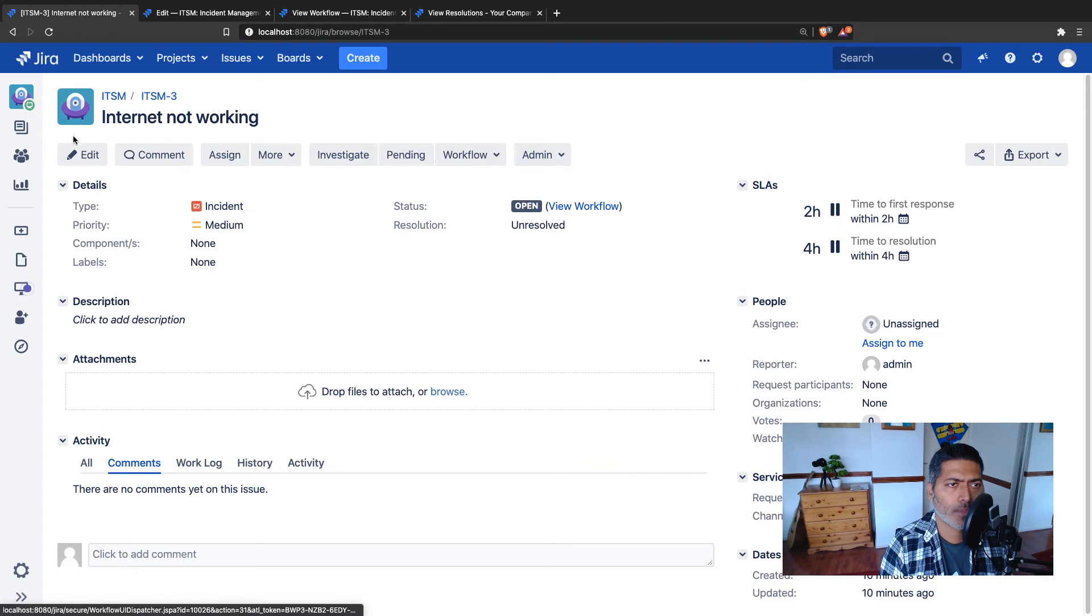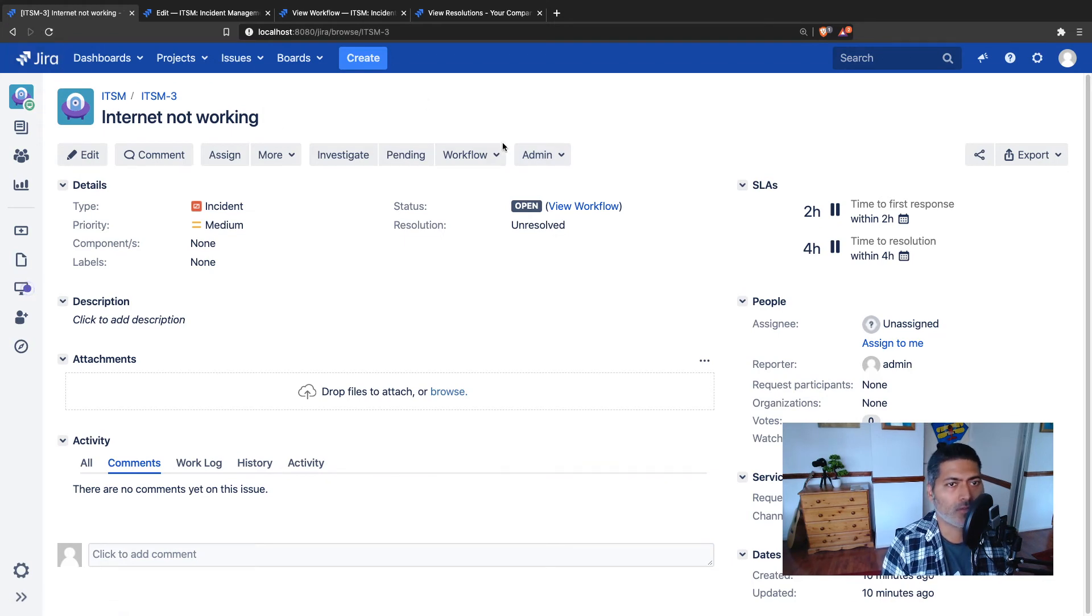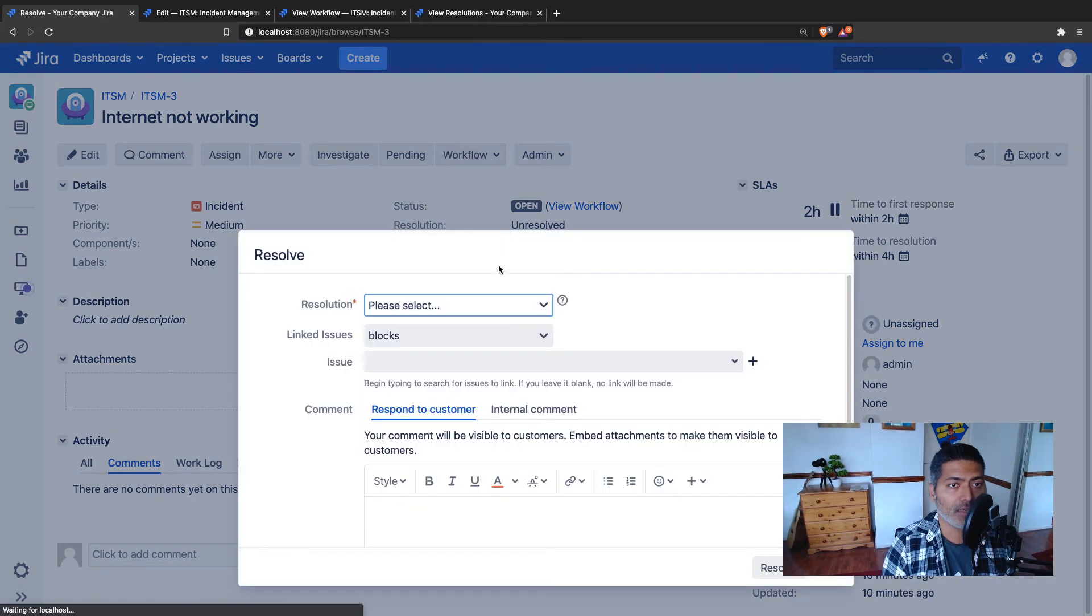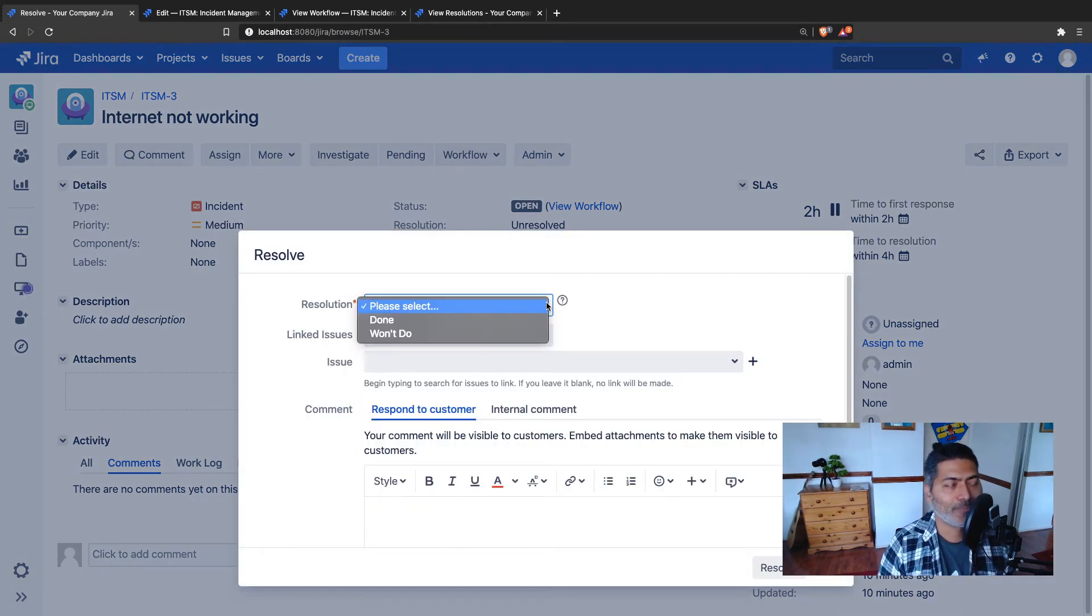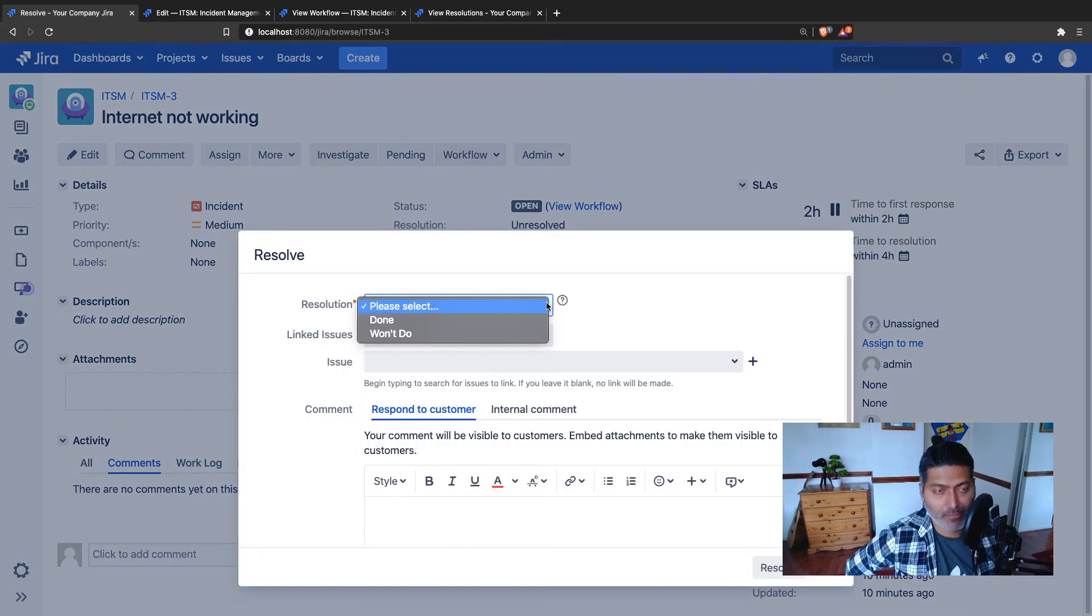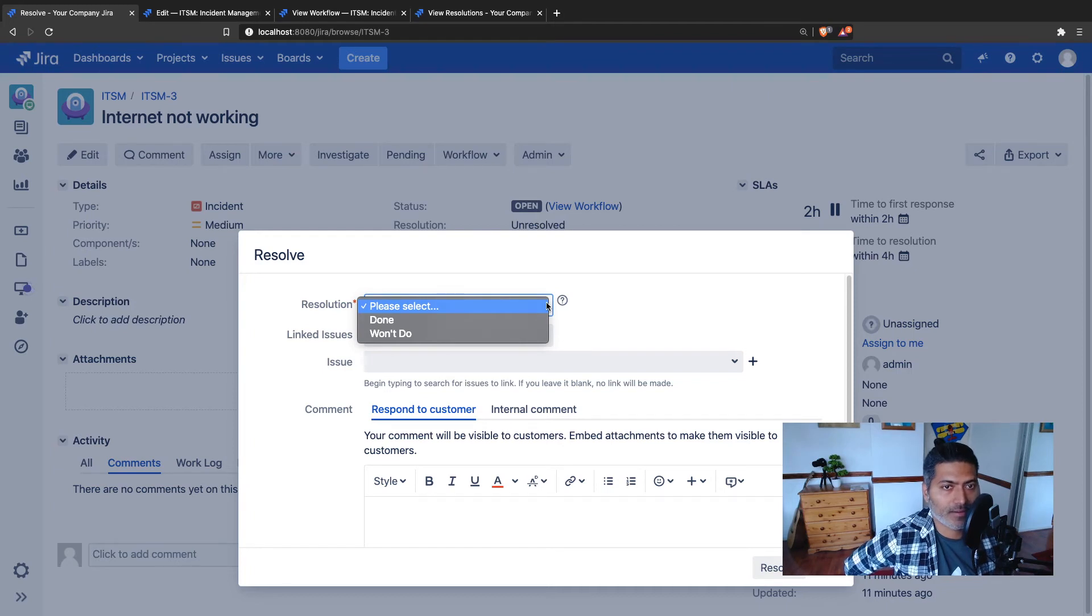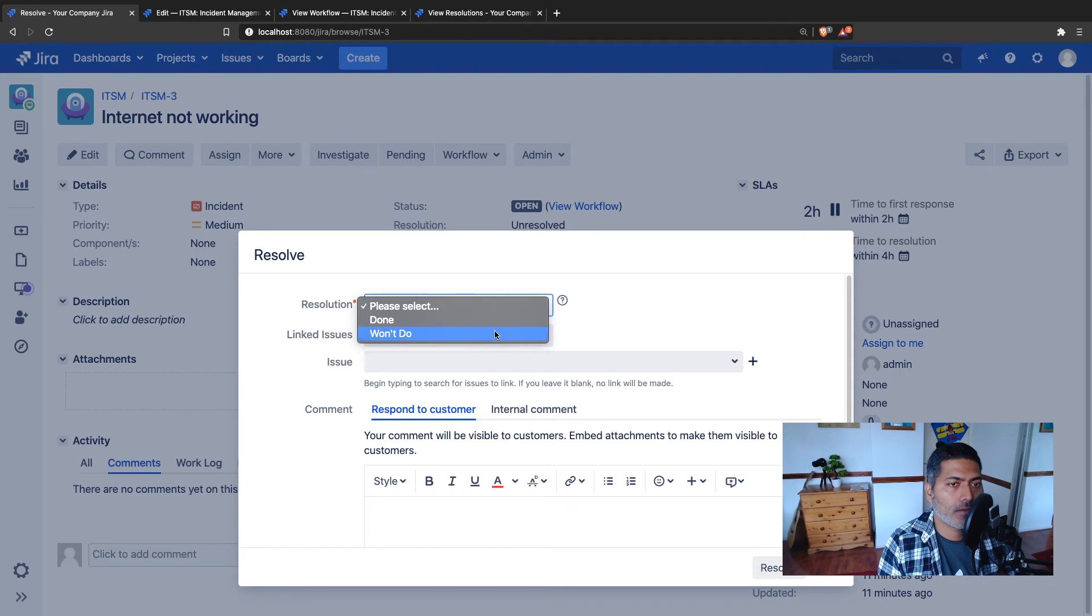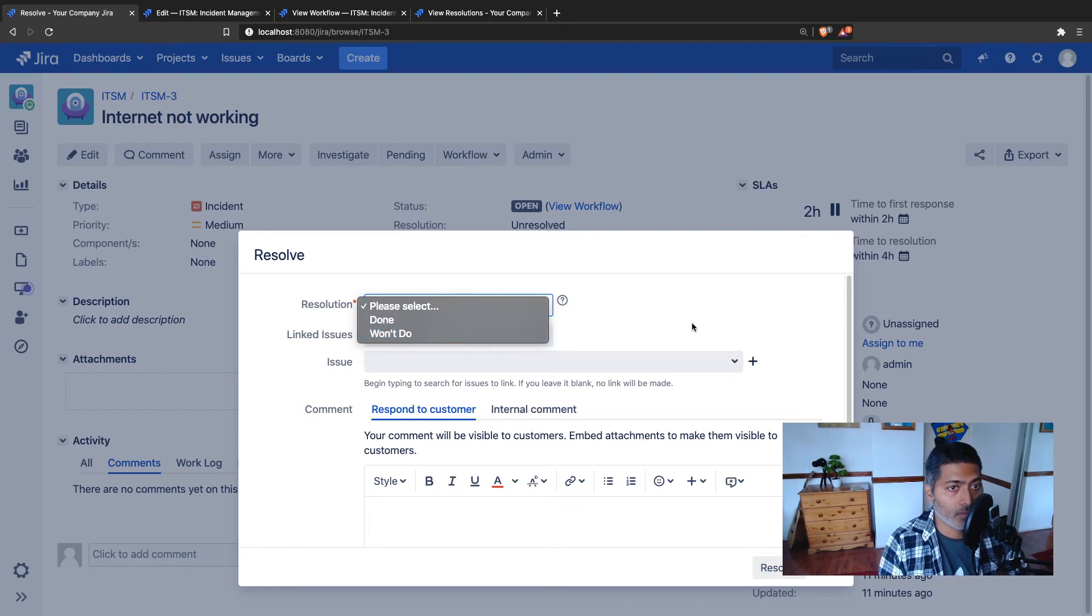Basically what I wanted to do now is I wanted to just resolve the issue and I want to see if the resolutions are working. As you can see here, you have only done and won't do visible.